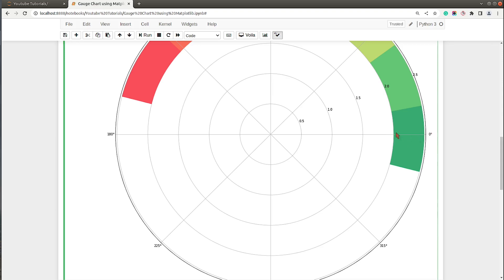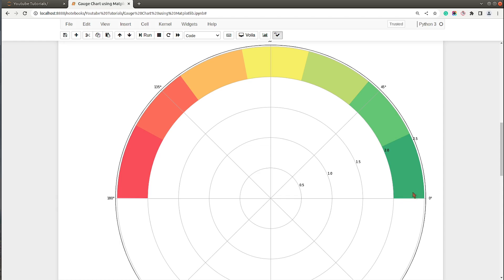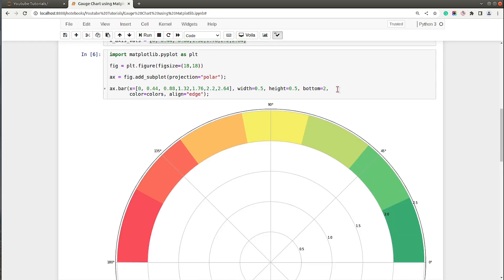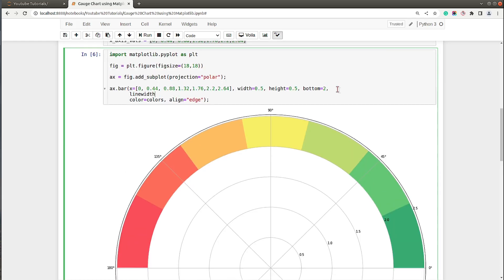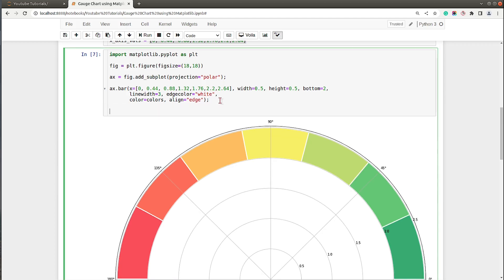We have our initial gauge chart ready. The initial bars are aligned in the center, so I need to set the parameter align to 'edge' — now bars start at the edge. Let's also add linewidth set to 3 so there's a little bit of space between bars, and I'll set edgecolor to white. As you can see, we now have a little white space between the various bars.